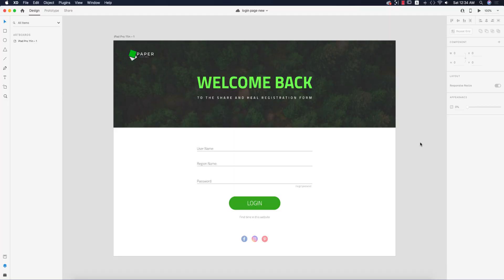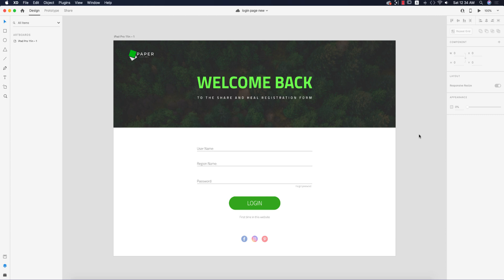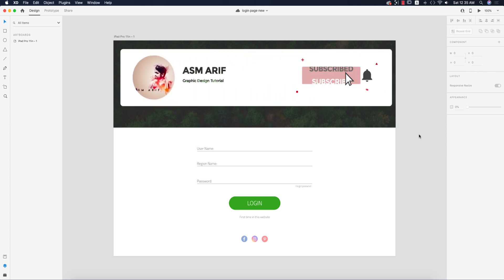Hello everyone, it's me ASMRF, welcoming you to my new XD tutorial. Today I'm showing you the login page in XD. I'm using Adobe XD 2020, and you can use this version, an earlier version, or a later version — it doesn't matter. The technique is what matters. Let's start the tutorial. If you enjoy my channel, please subscribe and hit the bell icon for new notifications.